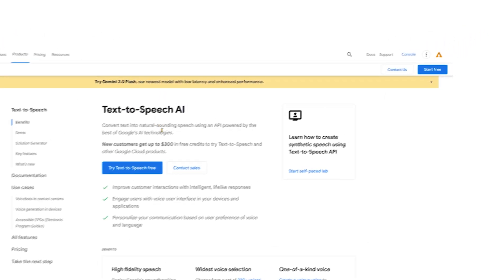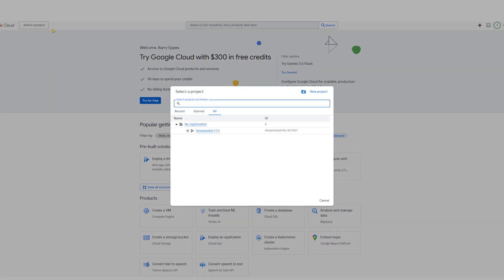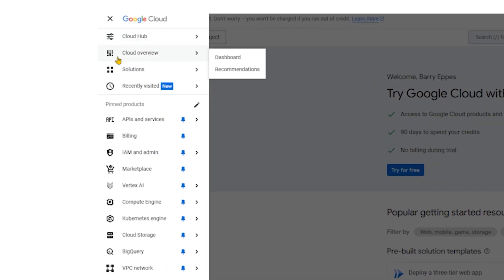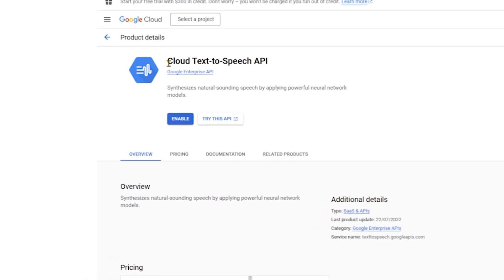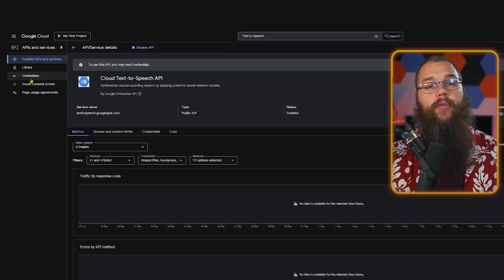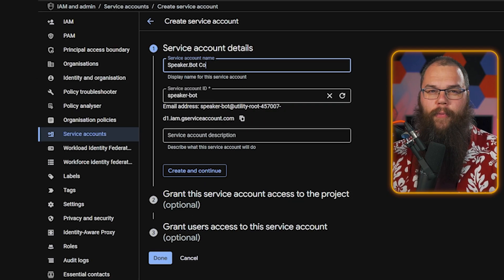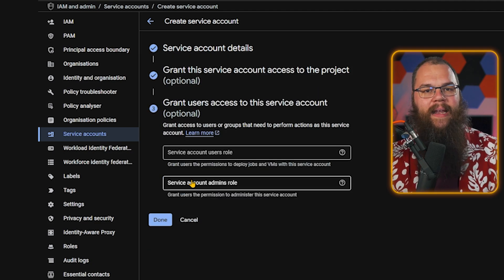First, click the Google Cloud TTS link on the speaker.bot setup page and log in with your Google account. In the top left, you can create a new project and call it something you will remember, such as streamer.bot TTS. Open up the hamburger menu and head to the API and services tab. Then search for text to speech and enable the Cloud Text to Speech API. Open the credentials page and click create credentials for a service account. Give the account a name you will recognize and click create and continue. Ignore the next bit, click continue and then done.